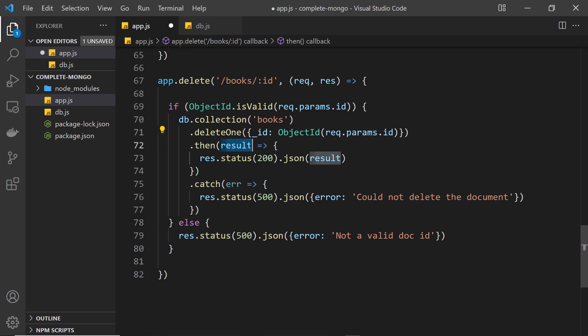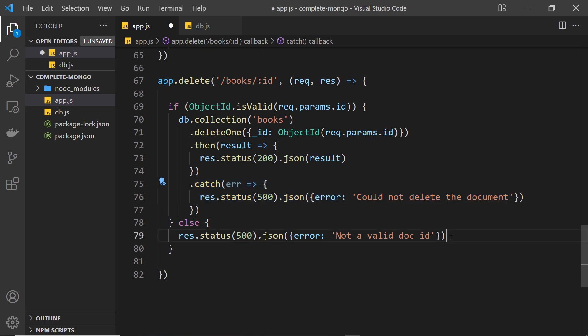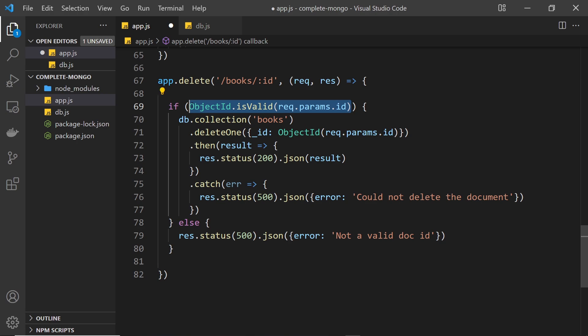And then once that's done we get the result back from MongoDB, we send that back to the client, and if there's an error we catch it and we send this back to the client instead. And down here we send this back to the client if this is false, if it's not a valid object id. So all done, let's save it and try it out in Postman.